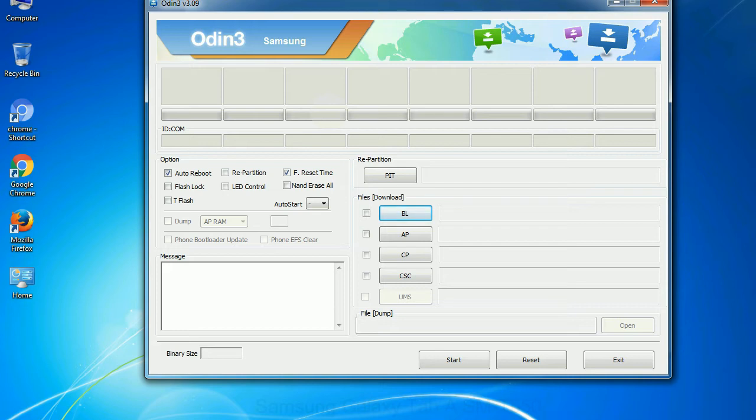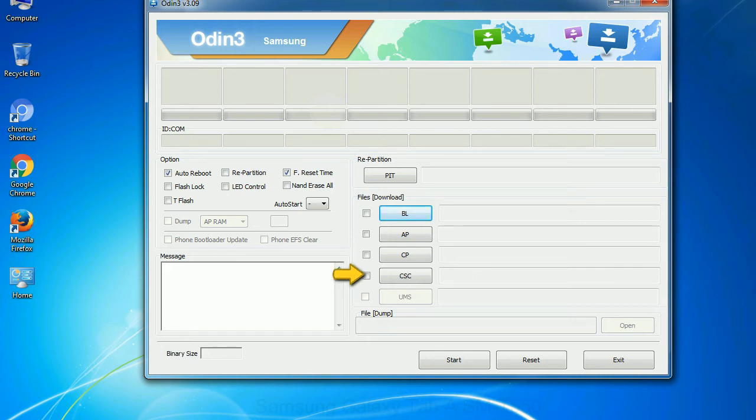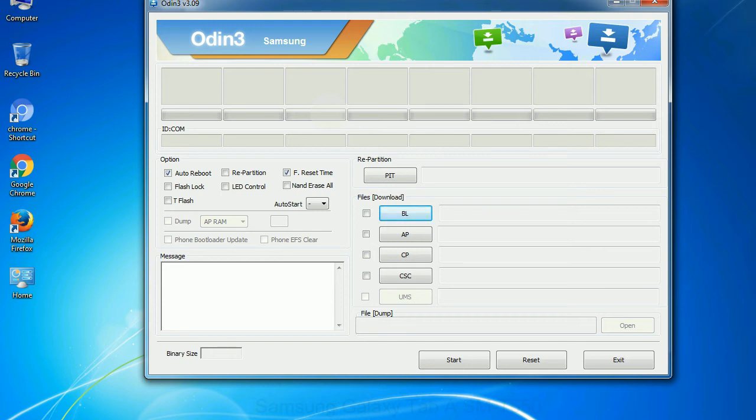Phone. It refers to baseband and modem version. CSC: Consumer software customization. Click this button and select the CSC file. Especially with re-partition option you need to select the right PIT file. If you do not have the right .PIT file, do not check re-partition option as it may brick your phone. You need to select the right file against each button. Click on the button, browse and select the appropriate file.